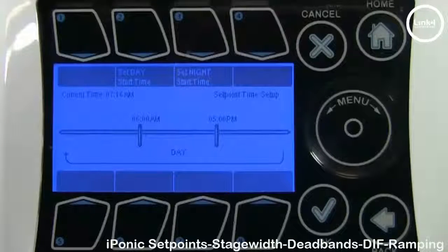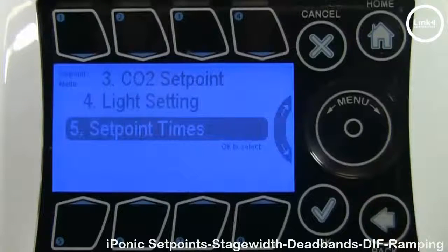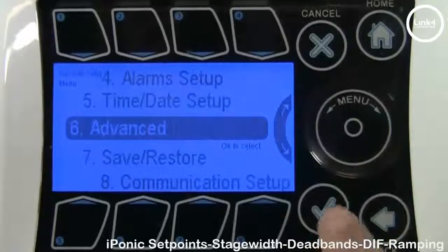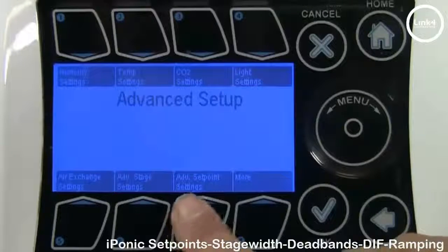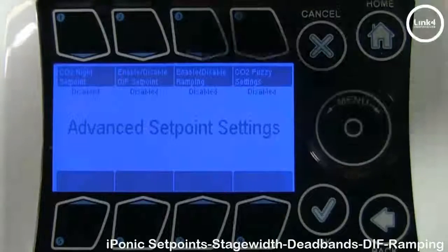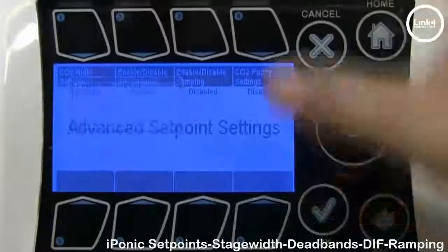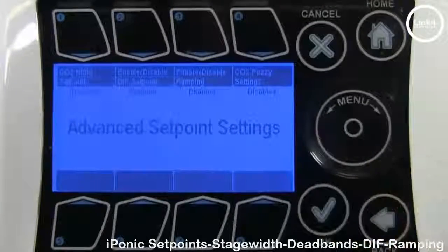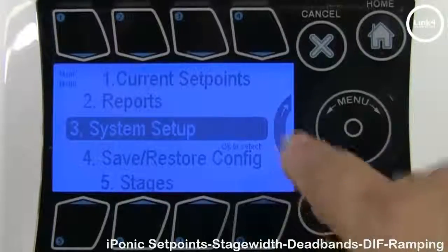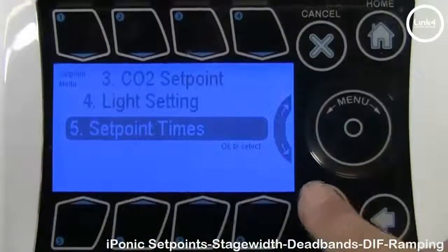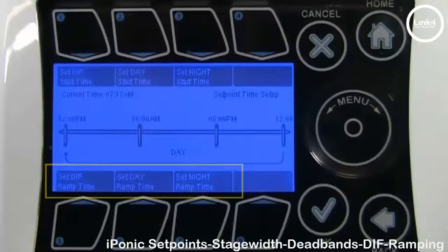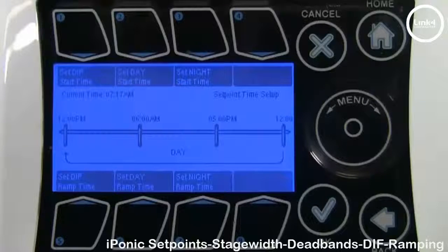To enable these features, hit back twice, then go to system setup, go to advanced setup, and then go to advanced set point settings. As you can see, your DIF and ramp is currently disabled. Go ahead and enable DIF and ramping, then hit the home button, save it, and hit OK. Go to your set point screen and then go to set point times. In the set point times screen you will now see more options at the bottom, as well as an option to input your DIF start time.